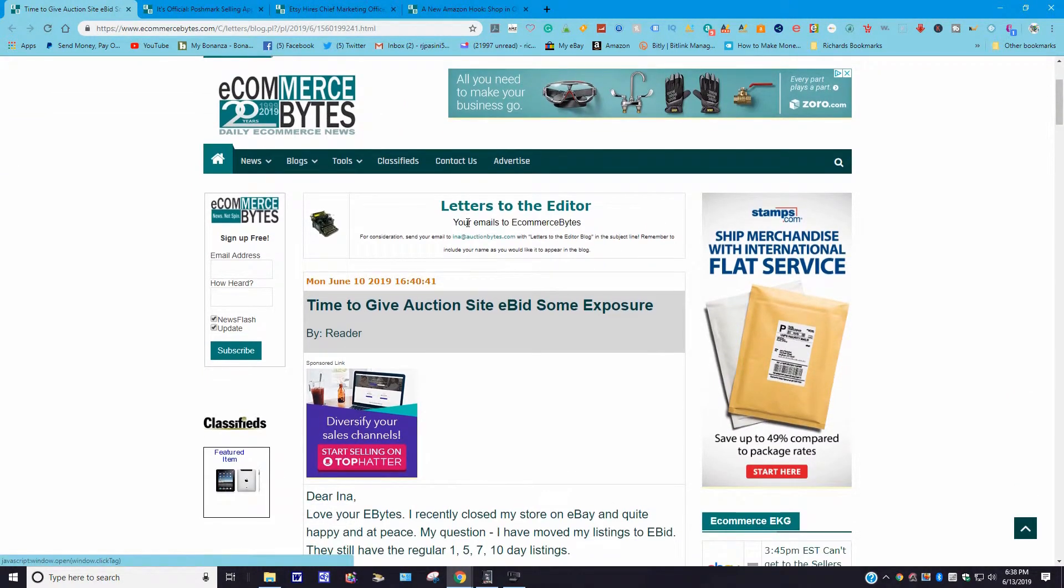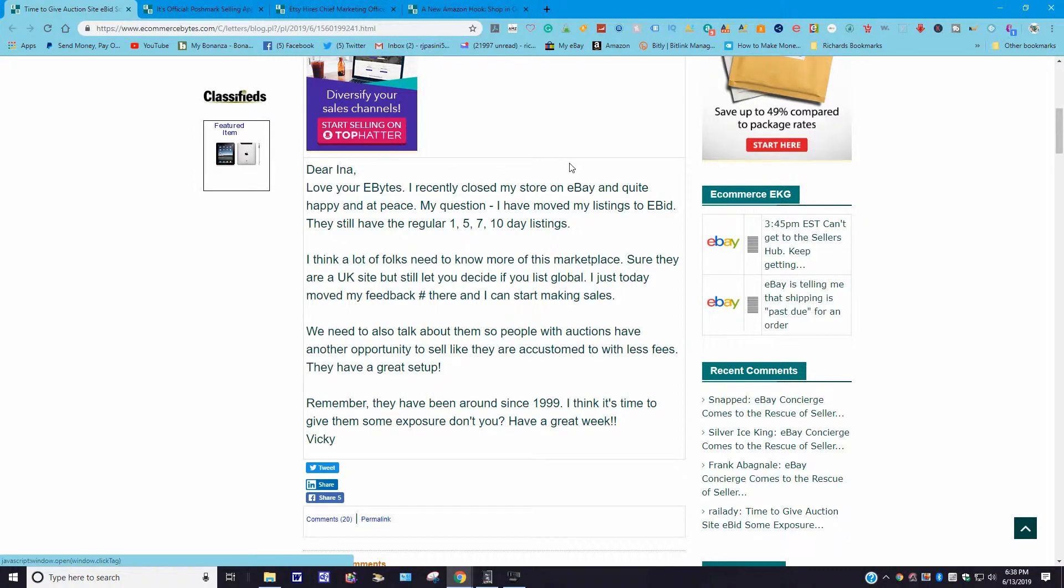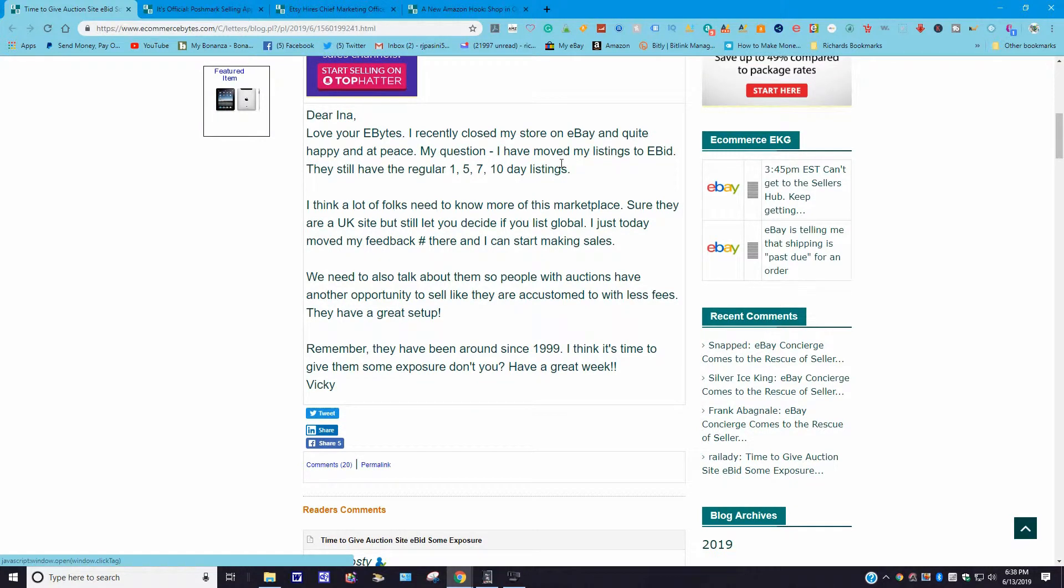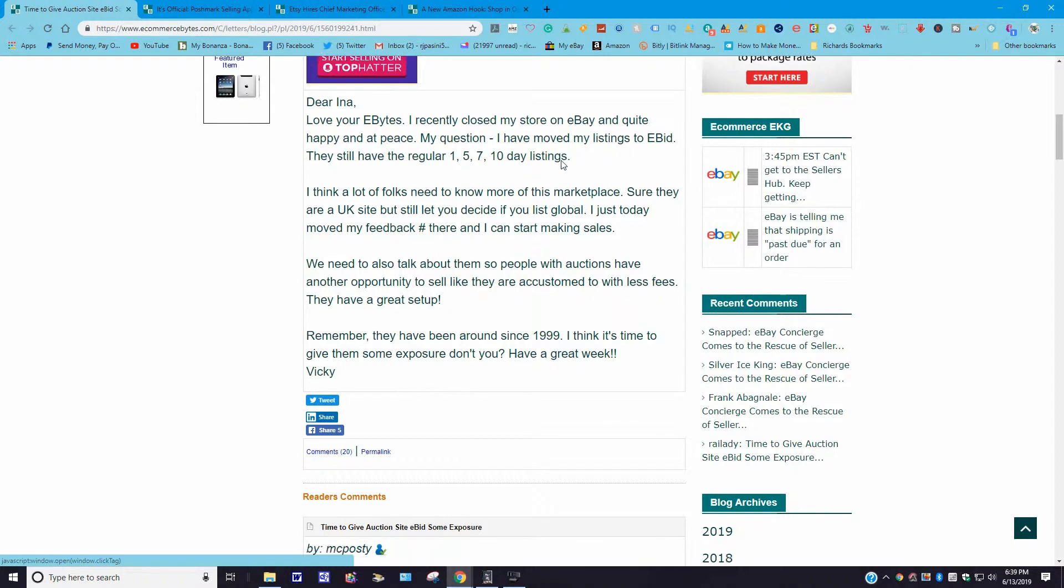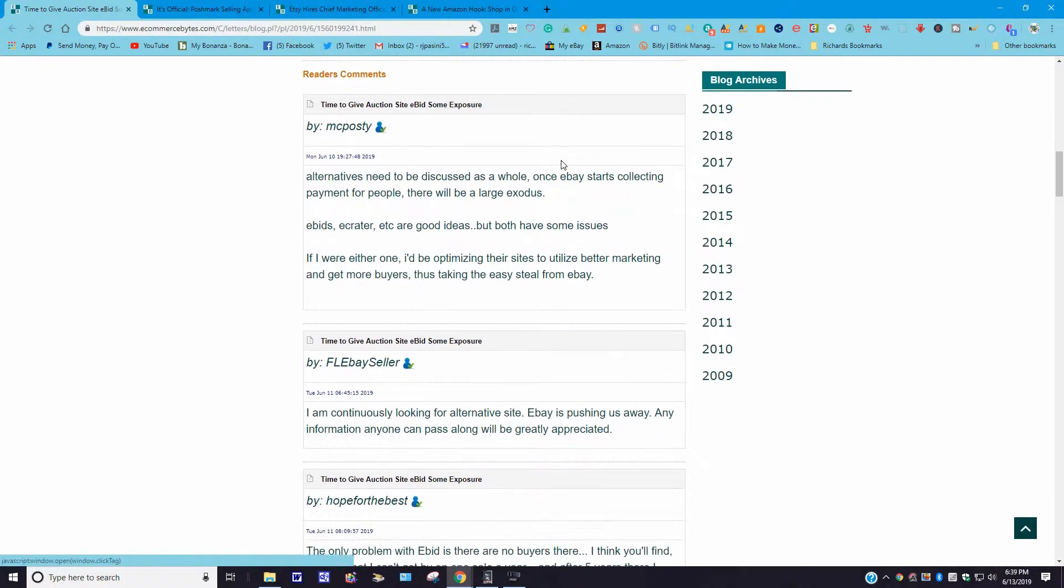Let's move right along. Time to give auction site eBid some exposure. This just came out June 10, 2019. It says: "Dear Ina, I love your eBytes. I recently closed my store on eBay and am quite happy and at peace. My question is I have moved my listings to eBid, and they still have a higher wait—they still have regular one, five, seven, and ten-day listings. I think a lot of folks need to know more about this marketplace. Sure, they're on a UK site, but they still let you decide if you list global. I just today moved my feedback percent there, and I could start making sales. We all need to also talk about them so people with auctions have another opportunity to sell with less fees. They have a great setup. Remember, they have been around since 1999. I think it's time we give them some exposure. Don't you have a great week? Vicky."